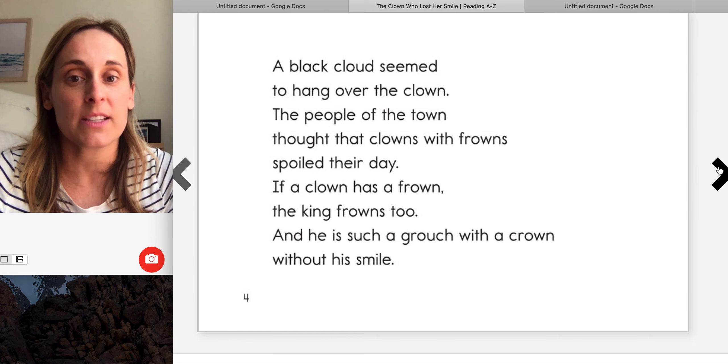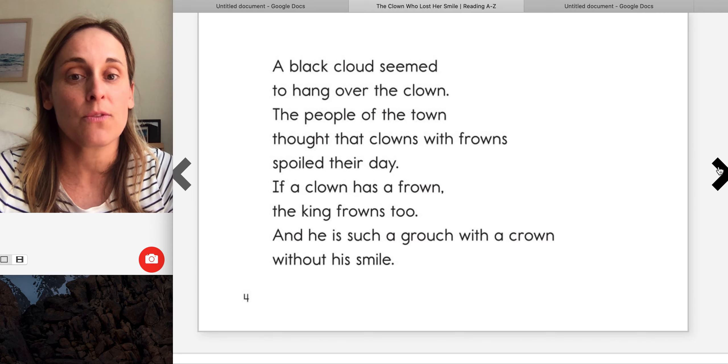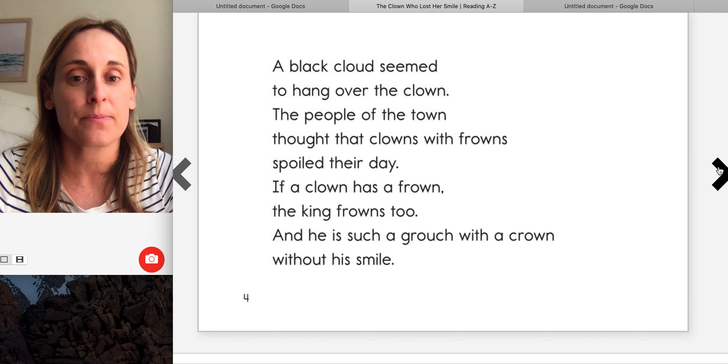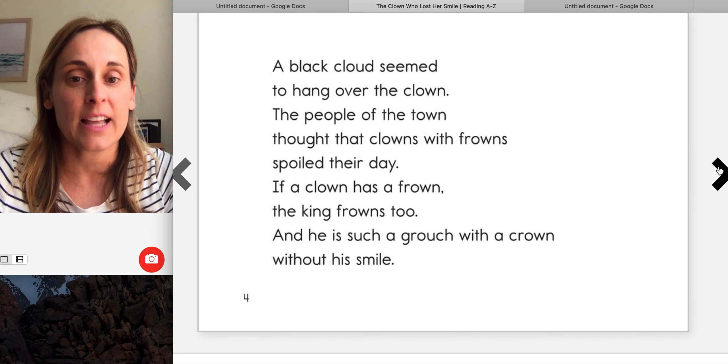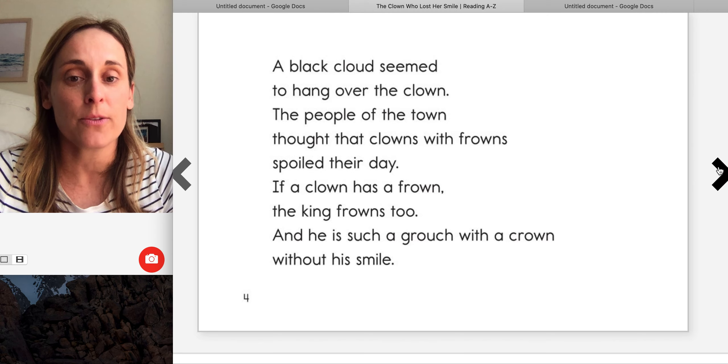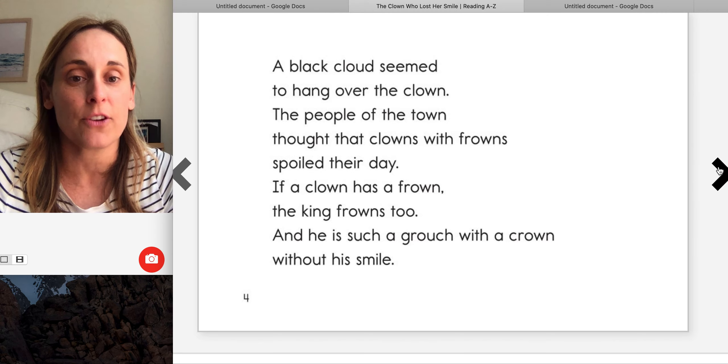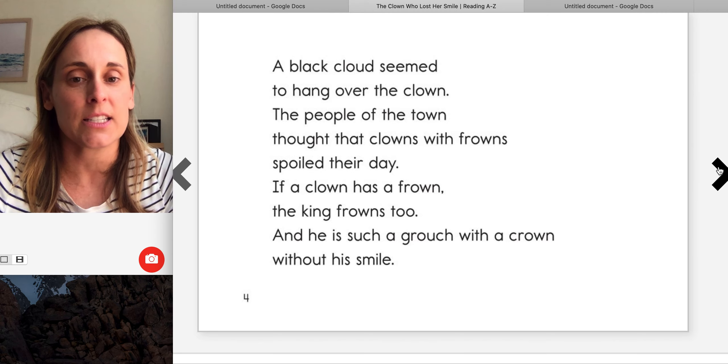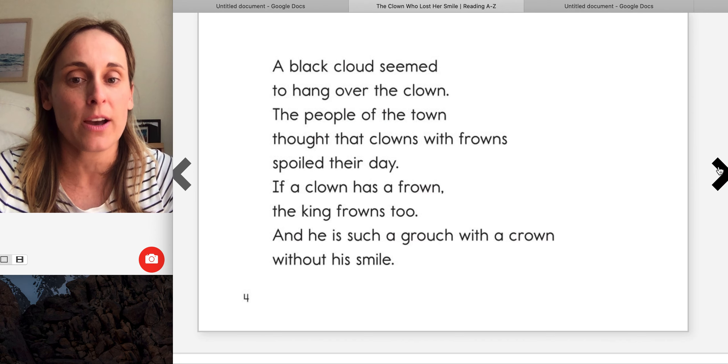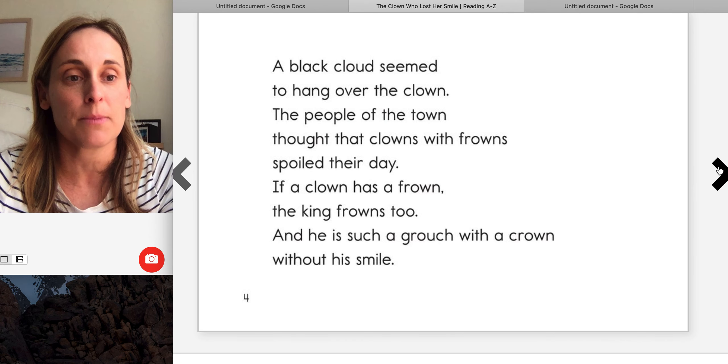The people of the town thought that clowns with frowns spoiled their day. If a clown has a frown, the king frowns too, and he is such a grouch with a crown without his smile.